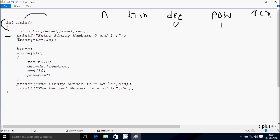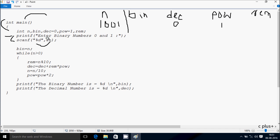Hereafter control comes to the printf function. Whatever you double-coded goes to the output screen: 'Enter binary number zero and one.' Whatever I'm going to enter, you see in n. So I'm going to enter n value 1, 0, 0, 1. Hereafter n value goes to bin, so bin becomes 1001.